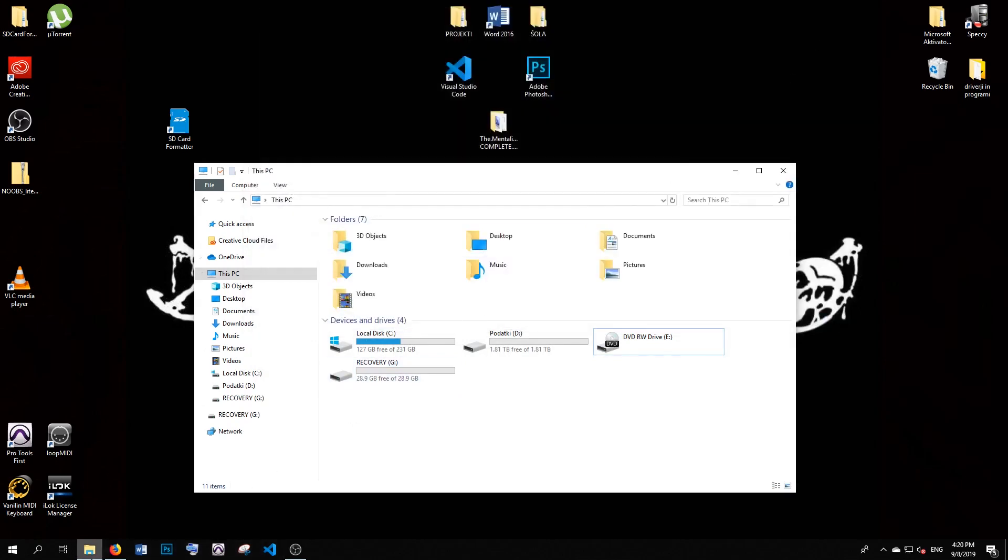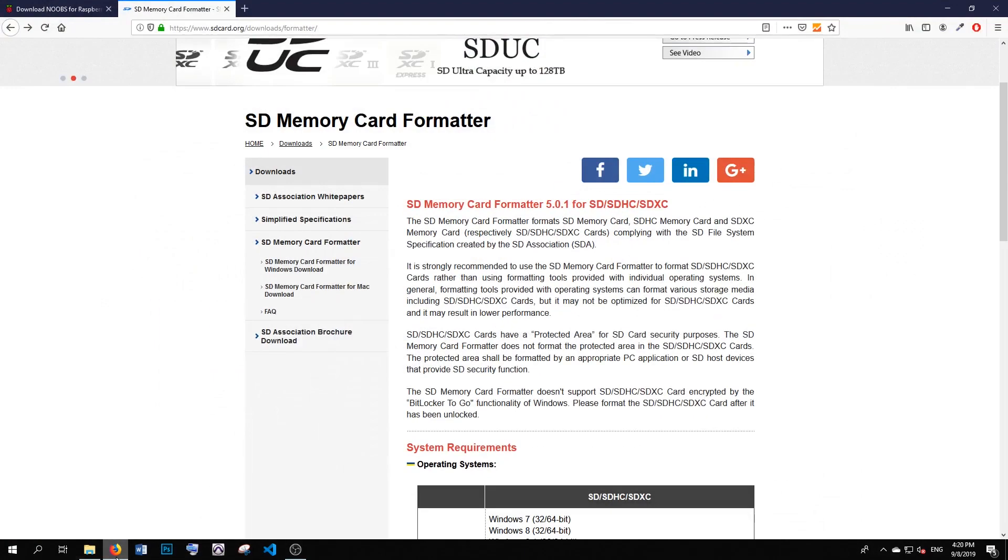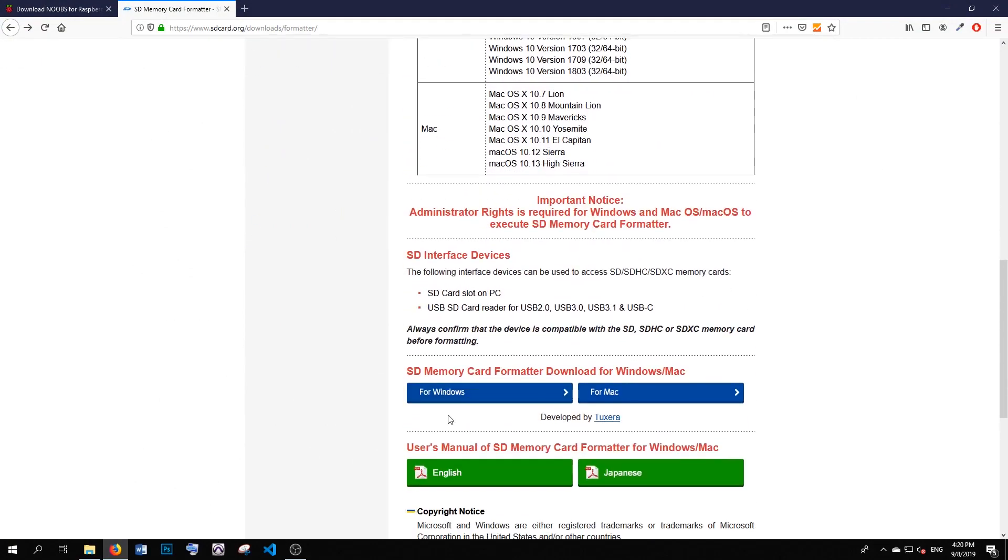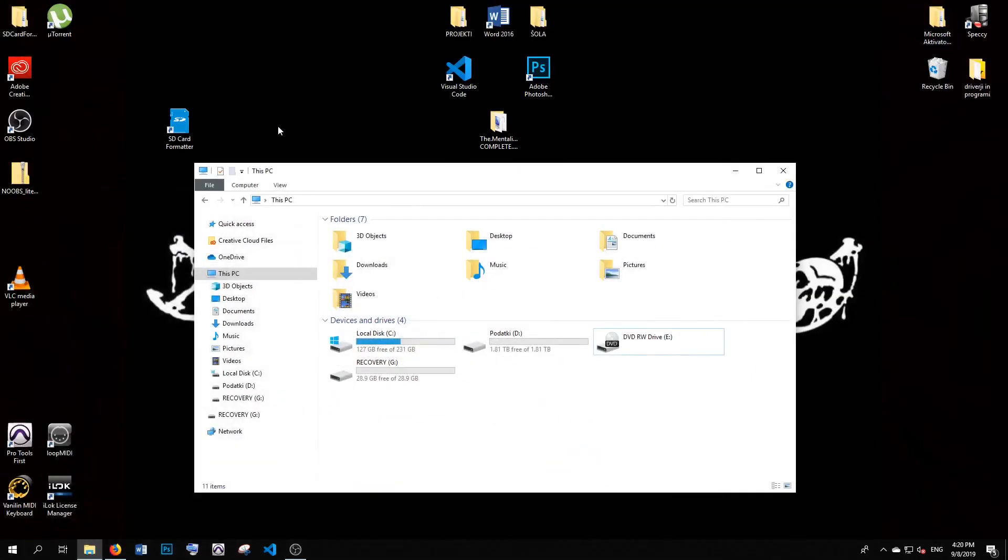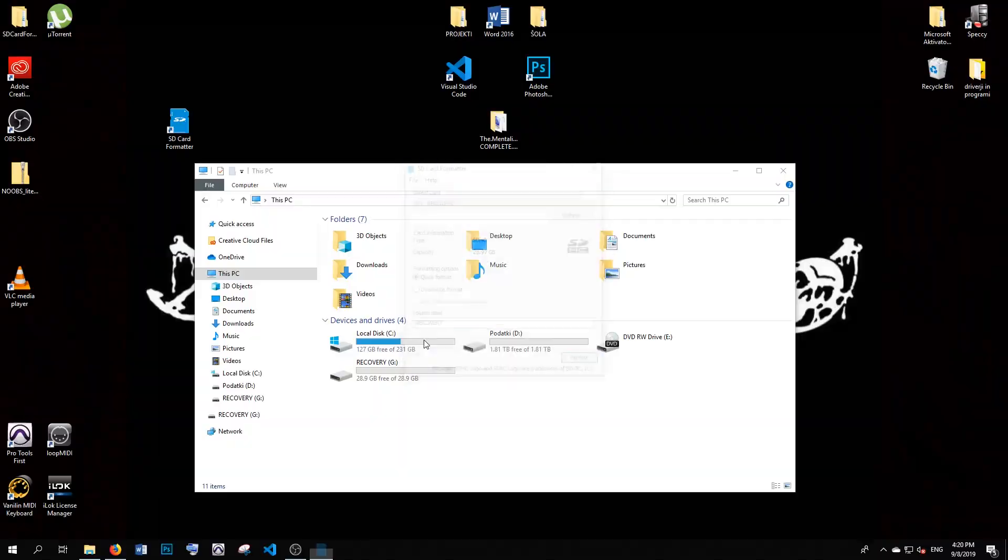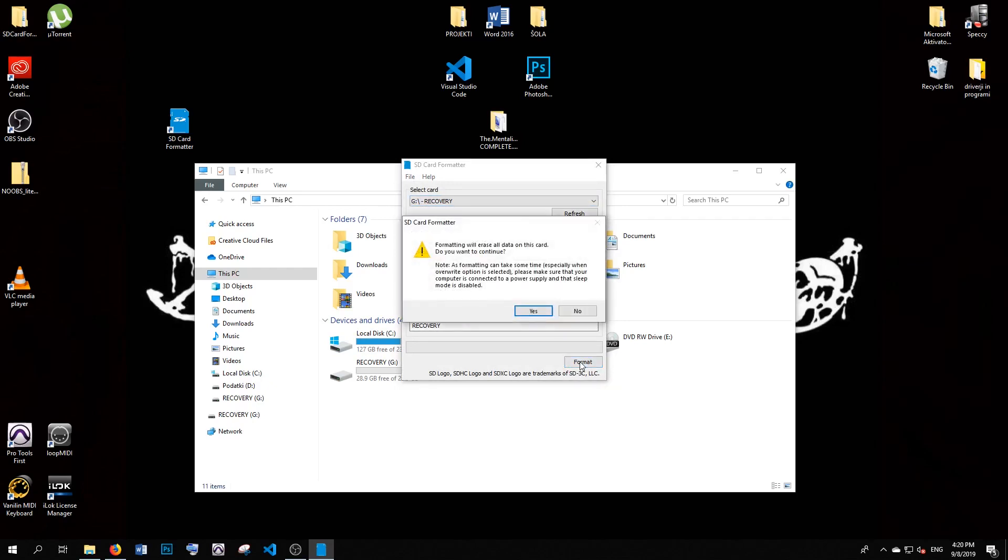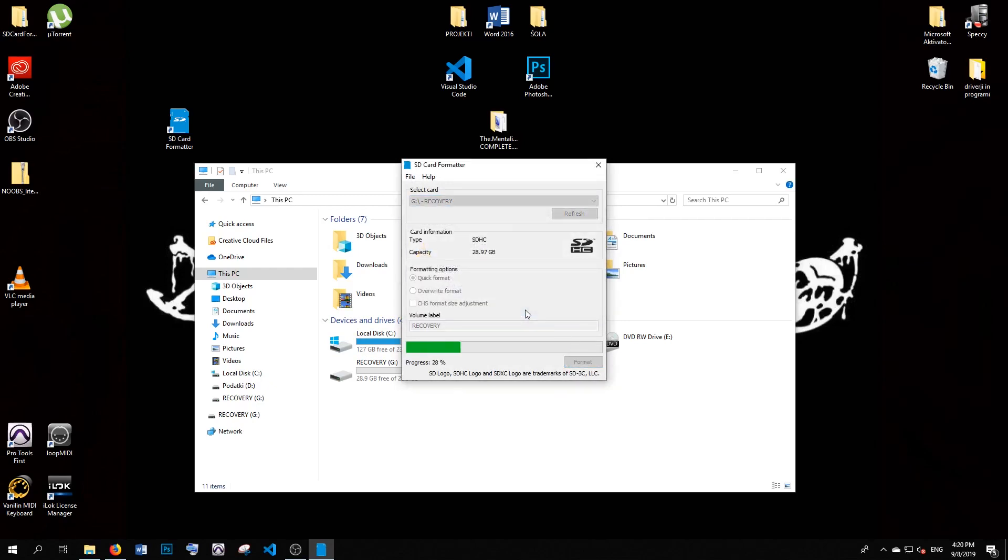Now we have to format it. We will download a program called SD Memory Card Formatter. When you open it up, you also need to agree with administration permissions. Then you just pick your SD card drive and click format. You click yes here and your SD card is being formatted.